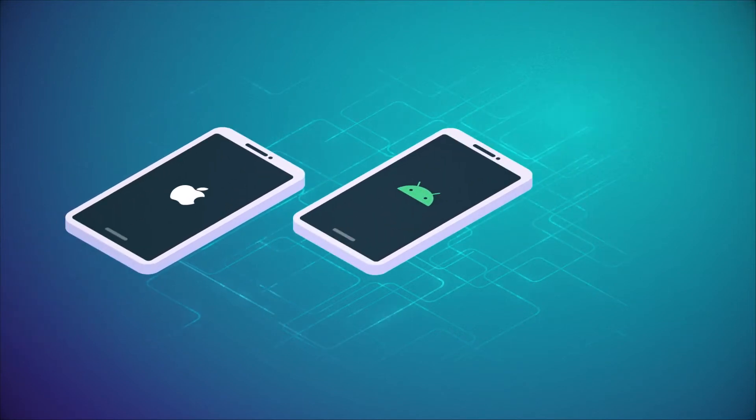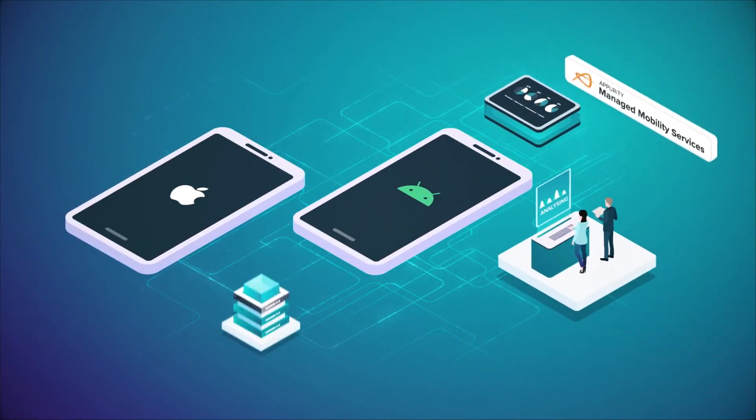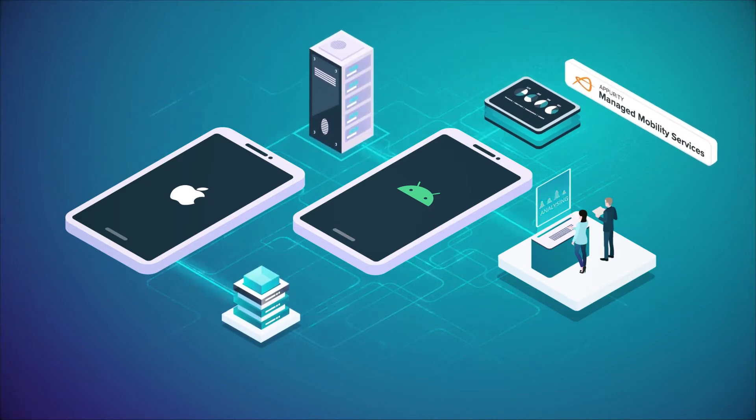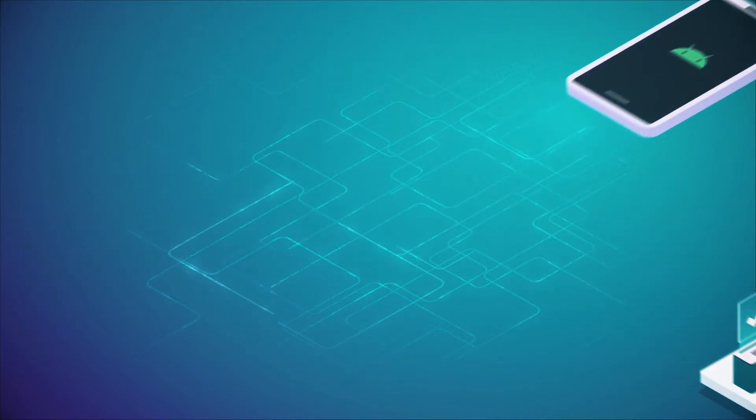Whether you choose Android or iOS, our managed mobility services help you configure and build the devices with the right security parameters. It has the right level of compliance.